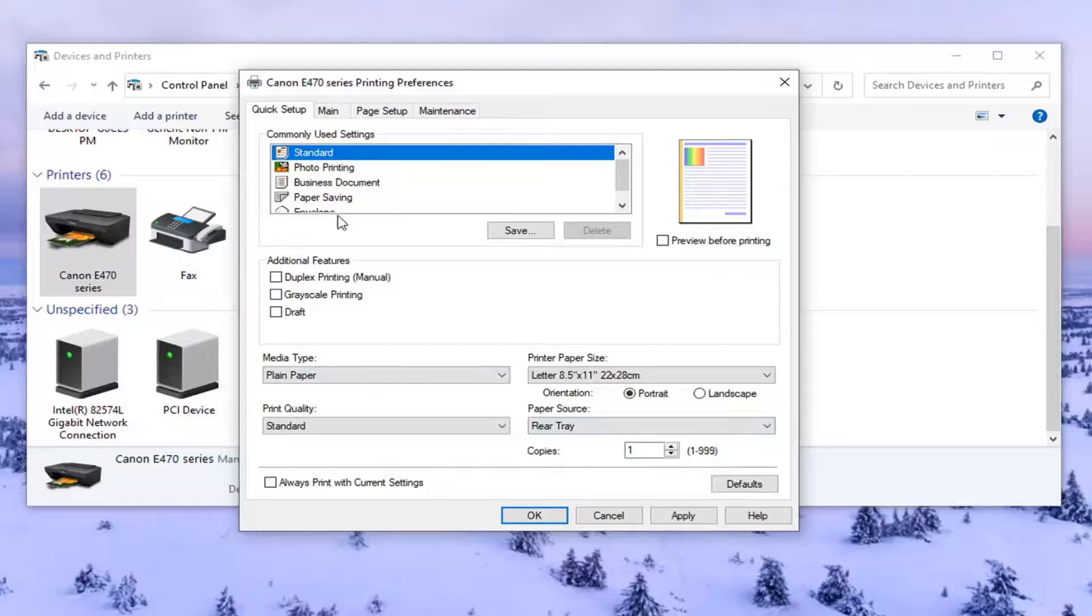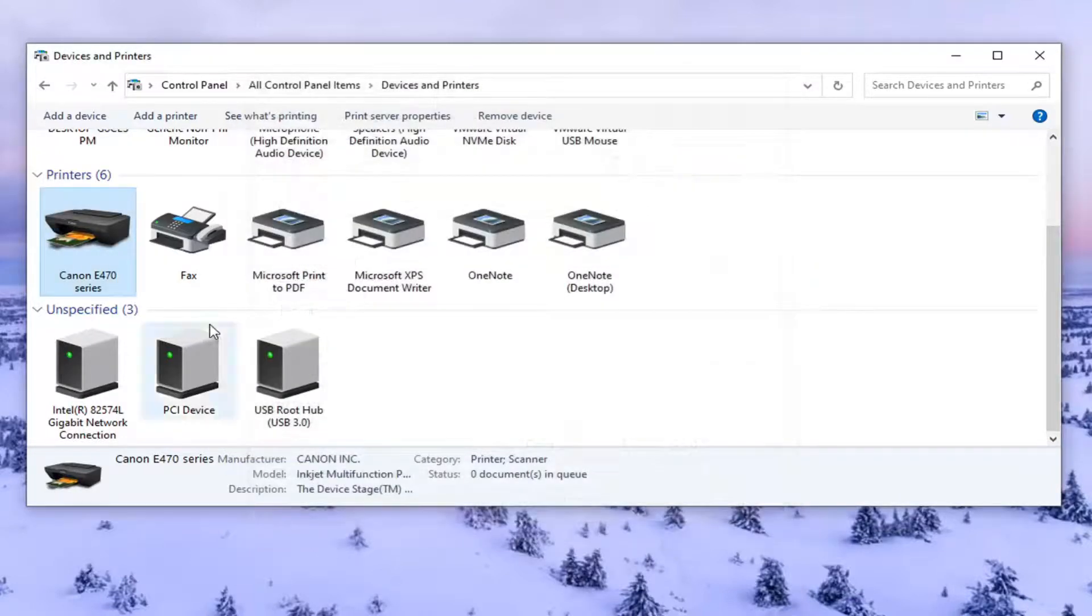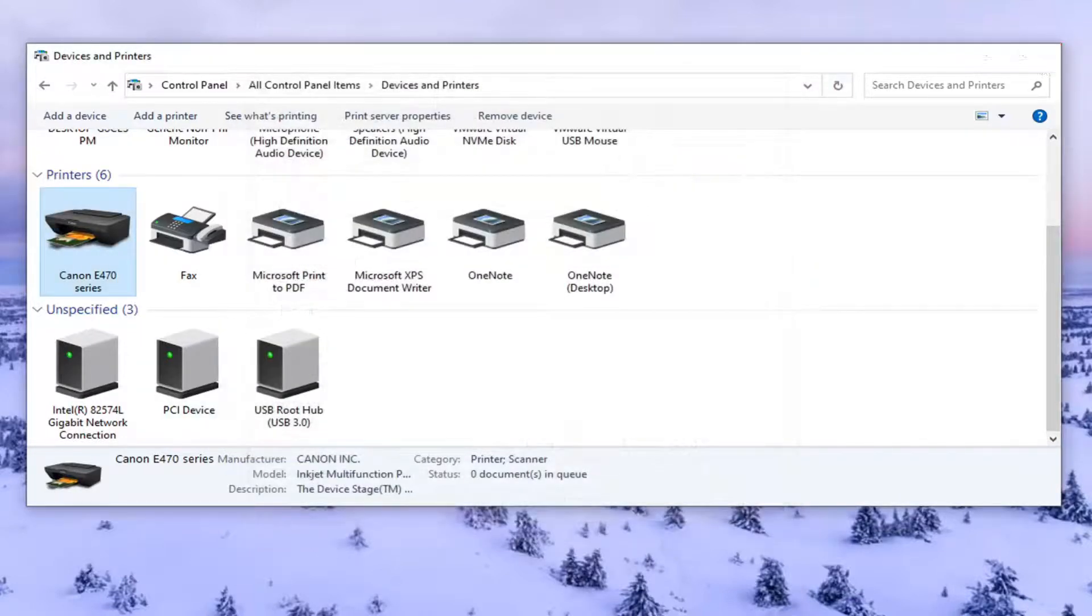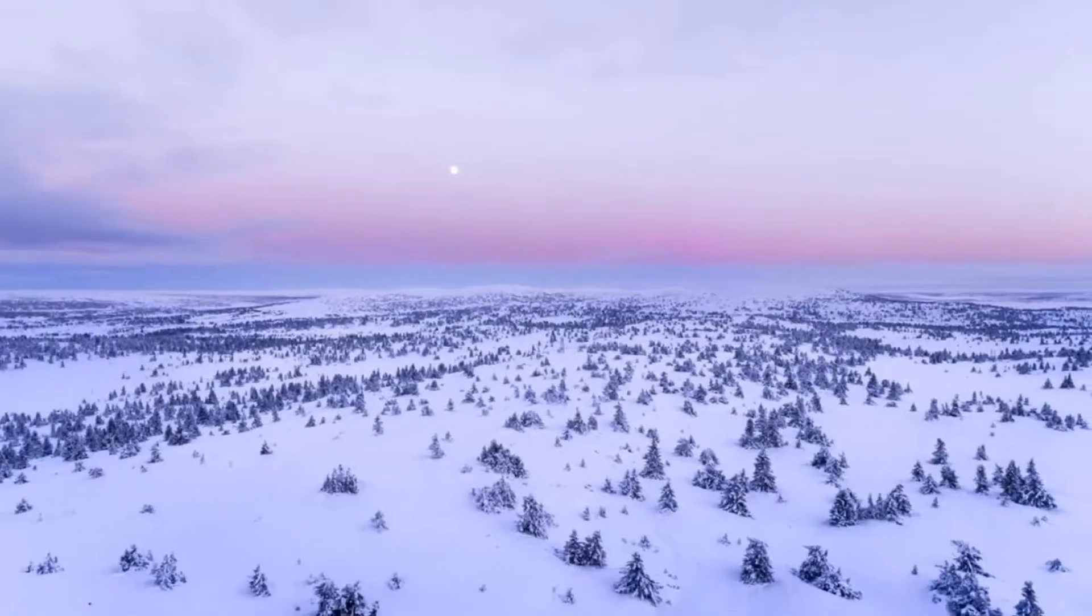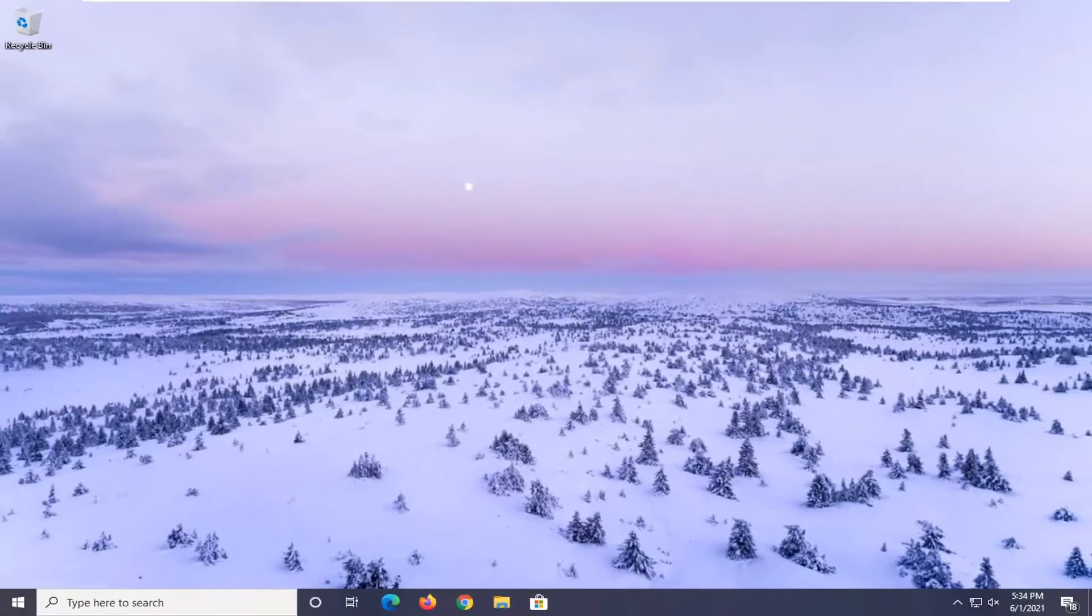So once you made the change, if you have to disable grayscale, just select apply and okay to save it. Restart your computer and that should be about it. You might want to restart your printer too.